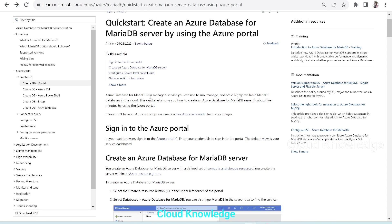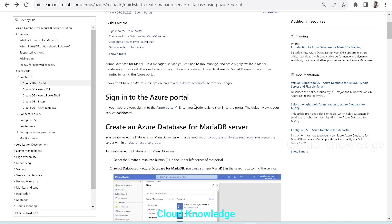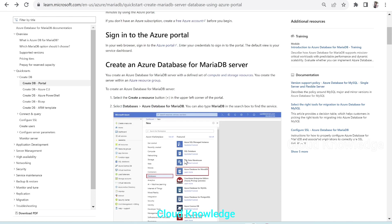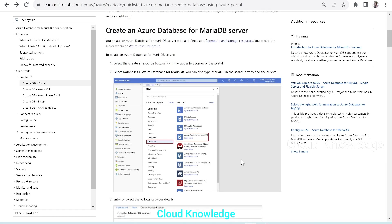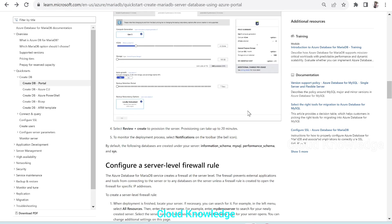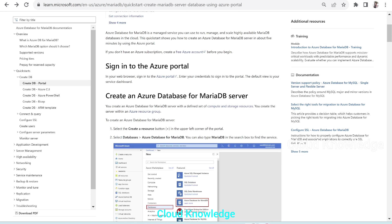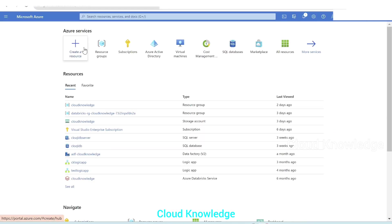Azure MariaDB is a managed service which can be used to run, manage, and scale highly available MariaDB databases in the Azure cloud. This quick start will show you how to create a database server in about five minutes using the portal. The steps are given — we have to sign in to the Azure portal — and the creation steps are shown, which we are going to demonstrate in this video. Let's quickly go to the Azure portal.